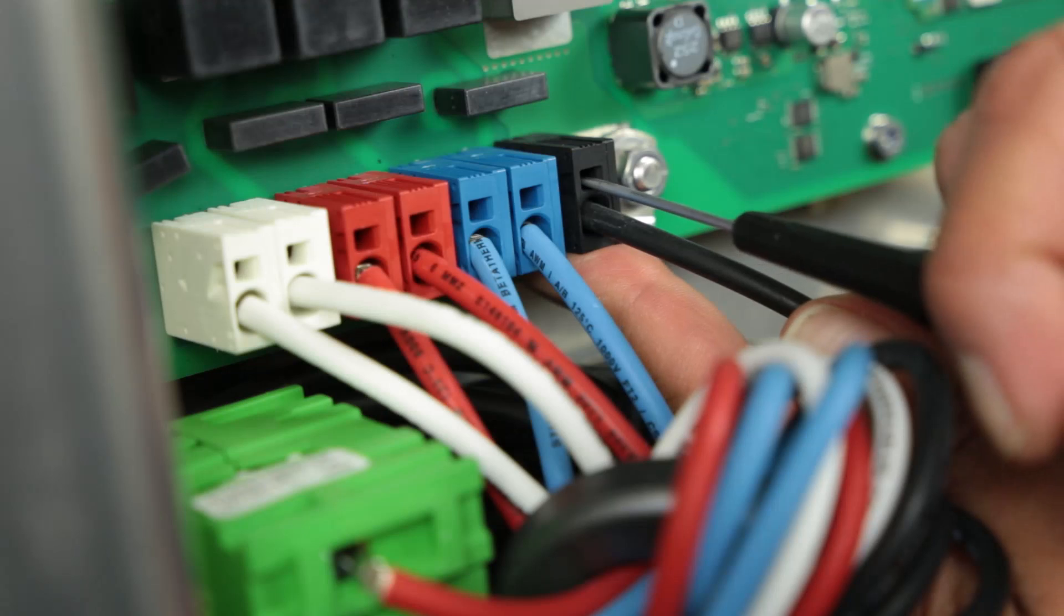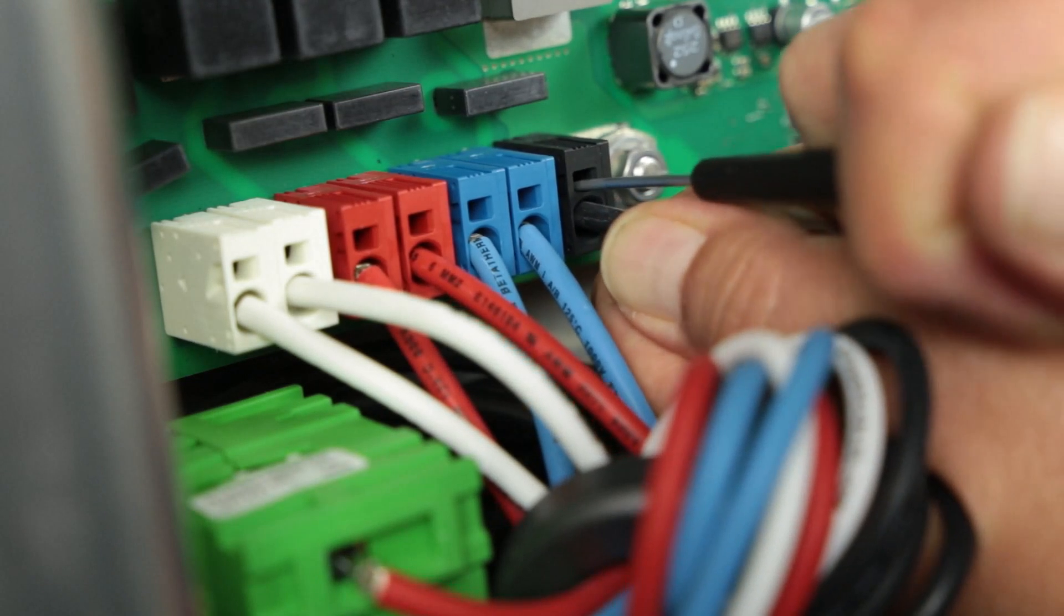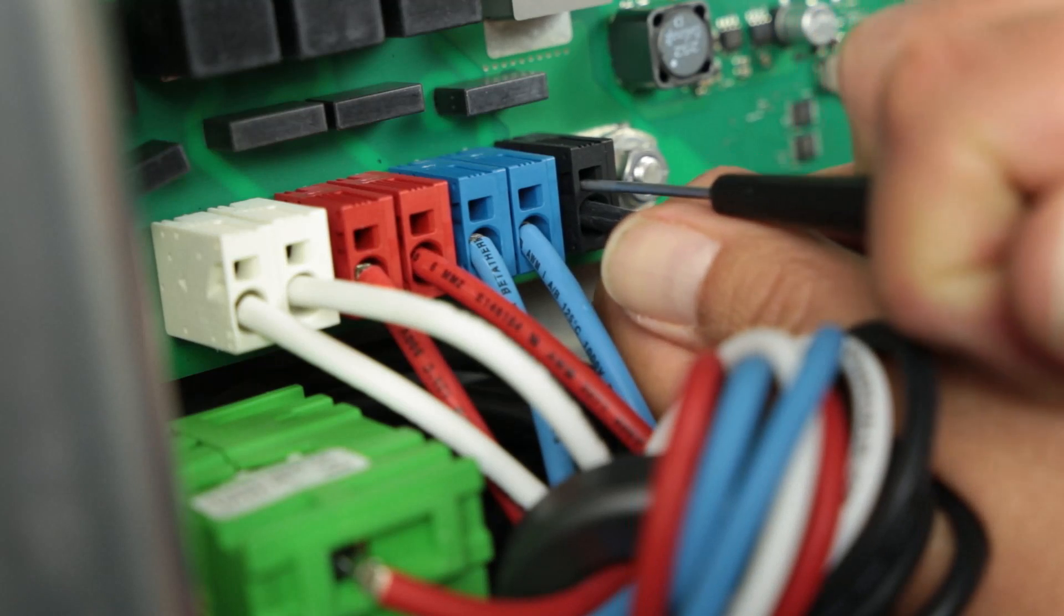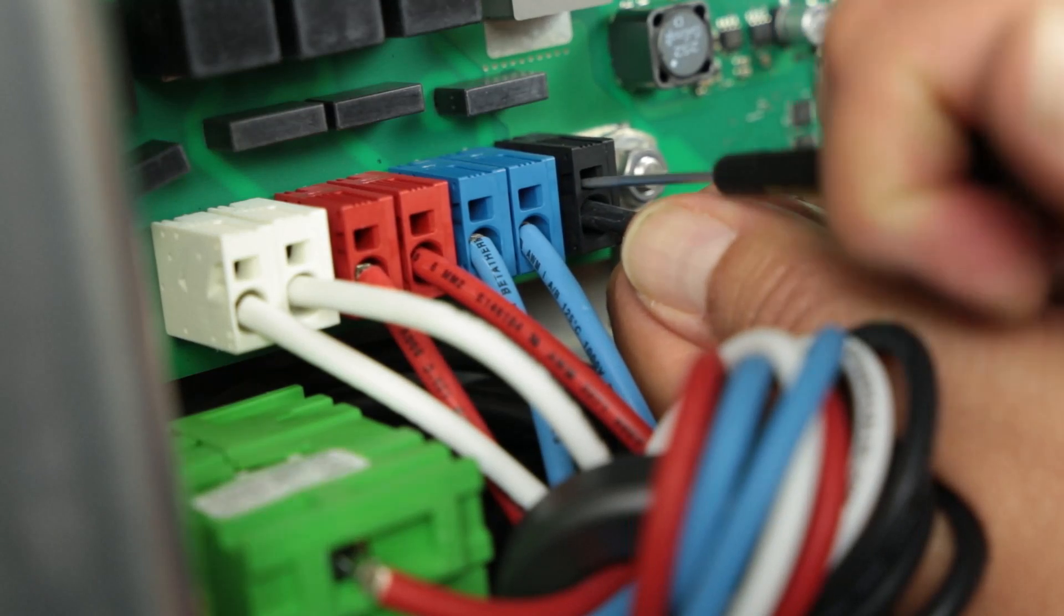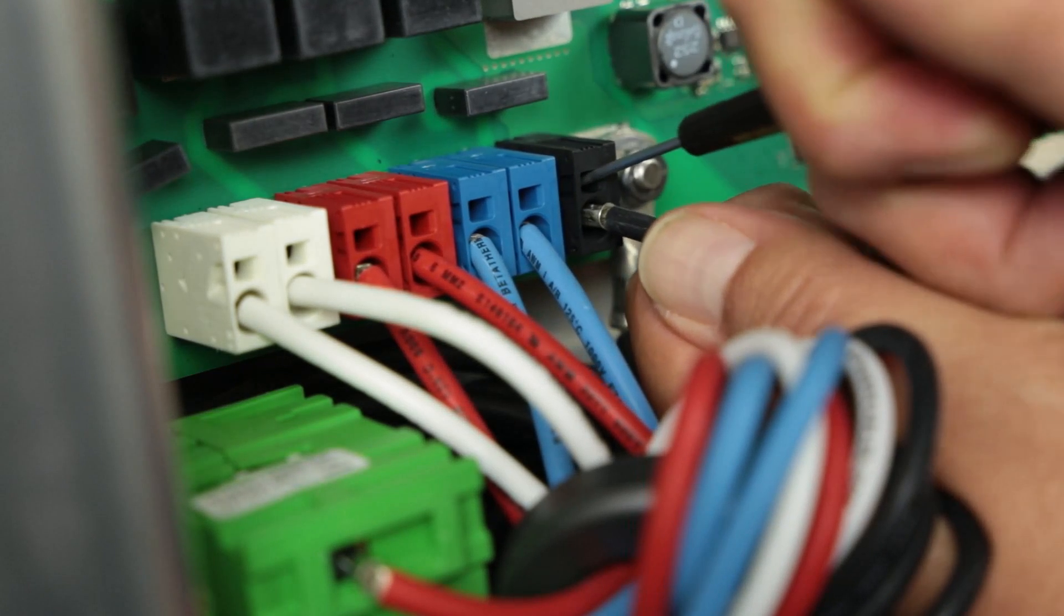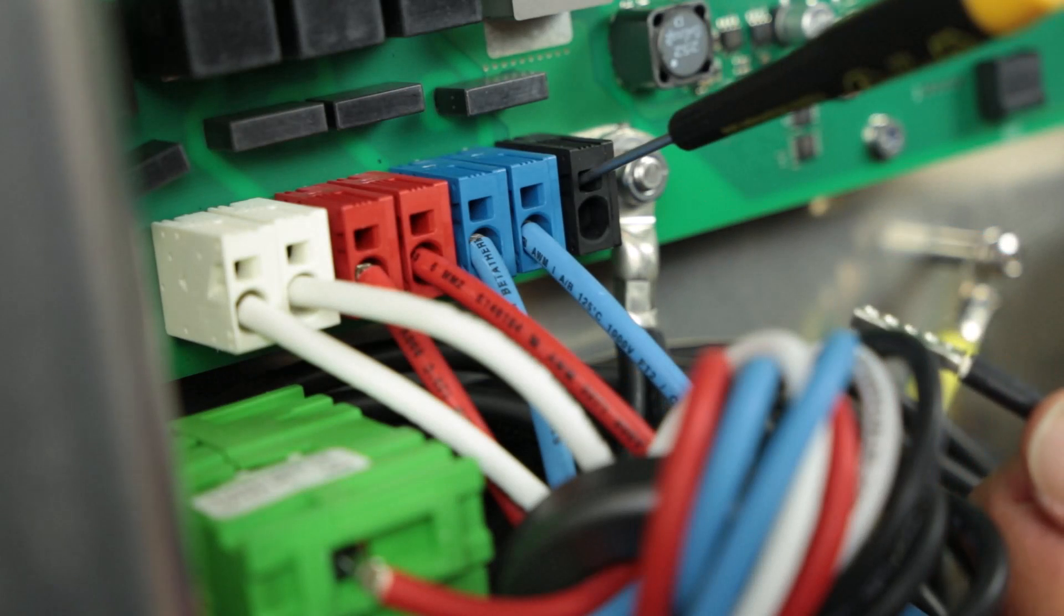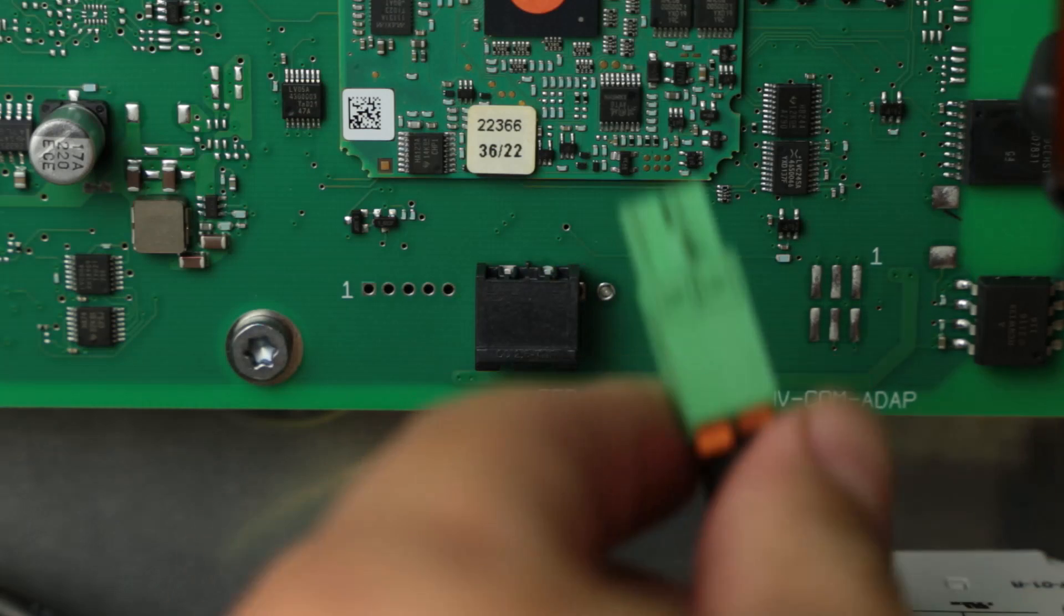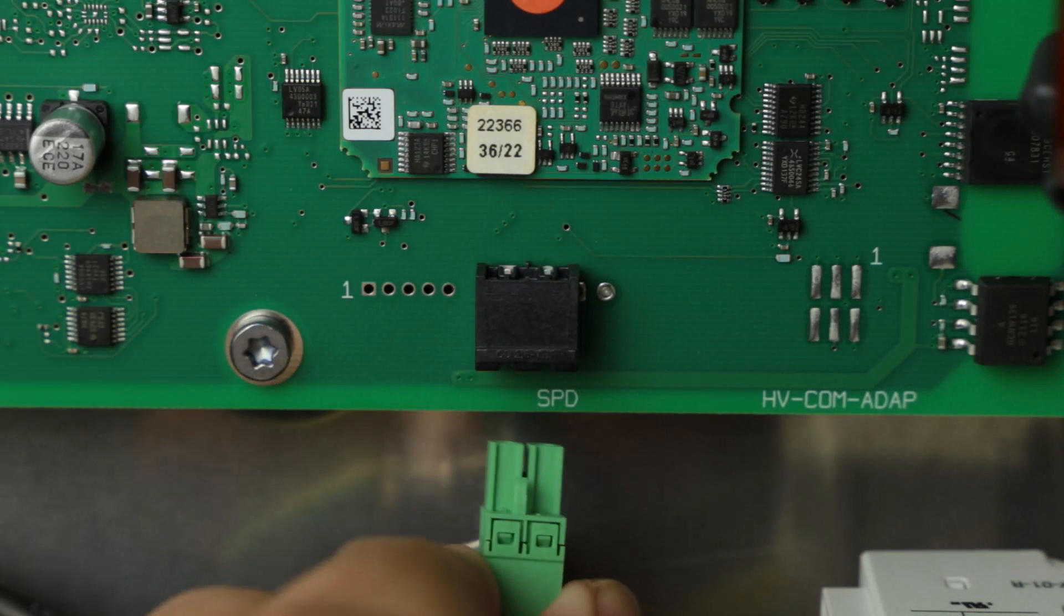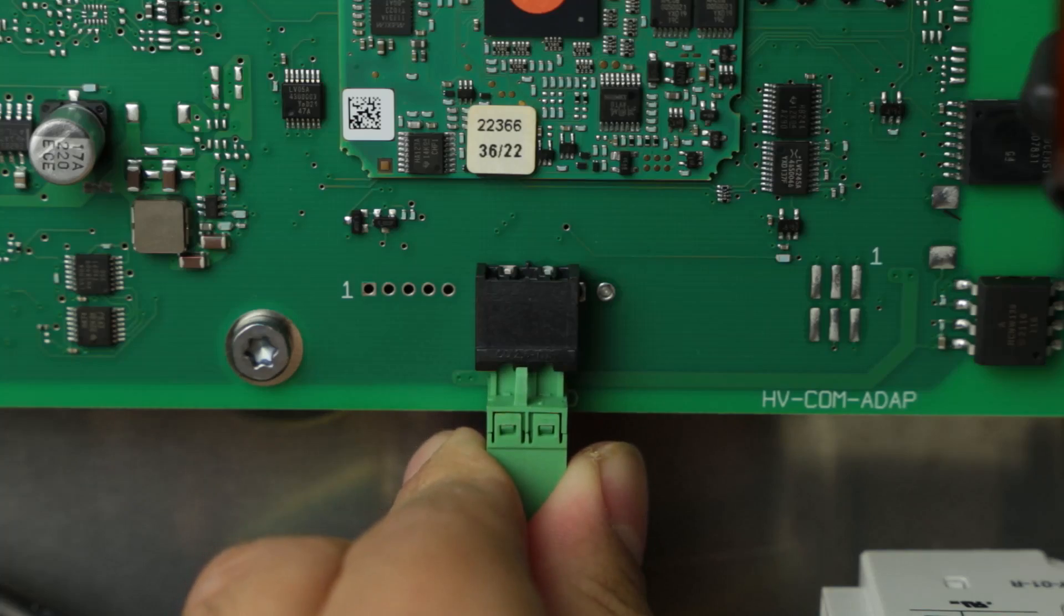If any of these conductors need to be removed, a small standard screwdriver can be inserted into the hole above the appropriate conductor to release the clamp. Lastly, connect the data cable of the kit into the appropriate plug on the circuit board.